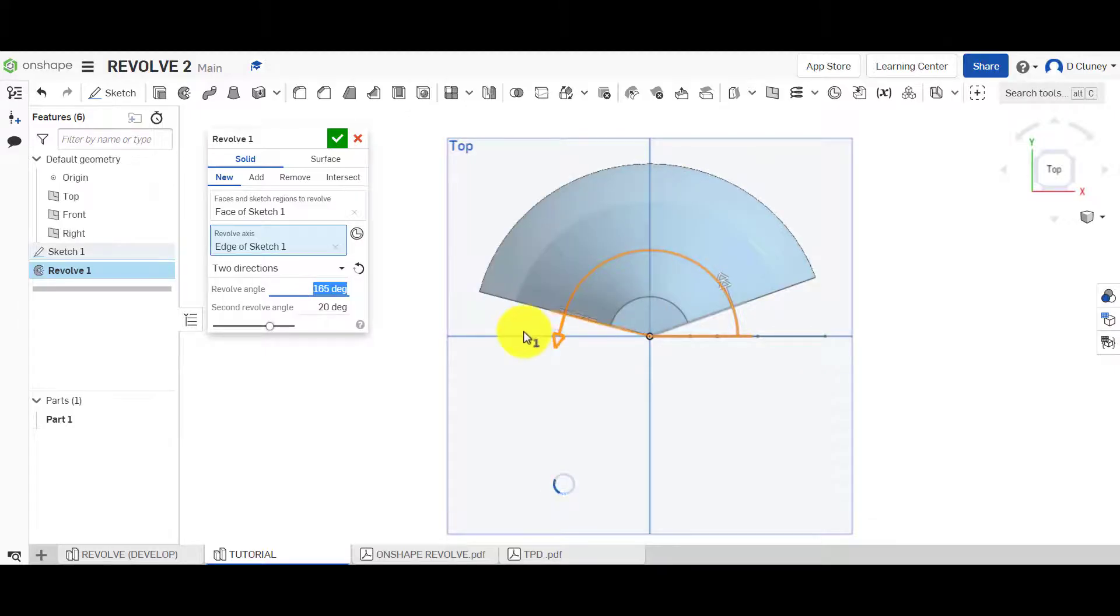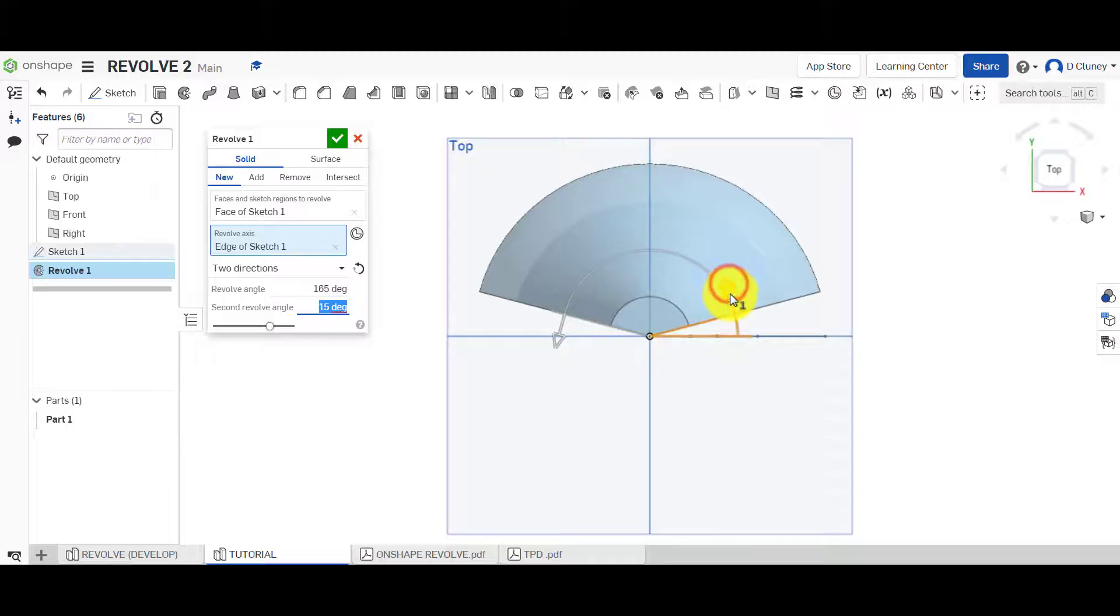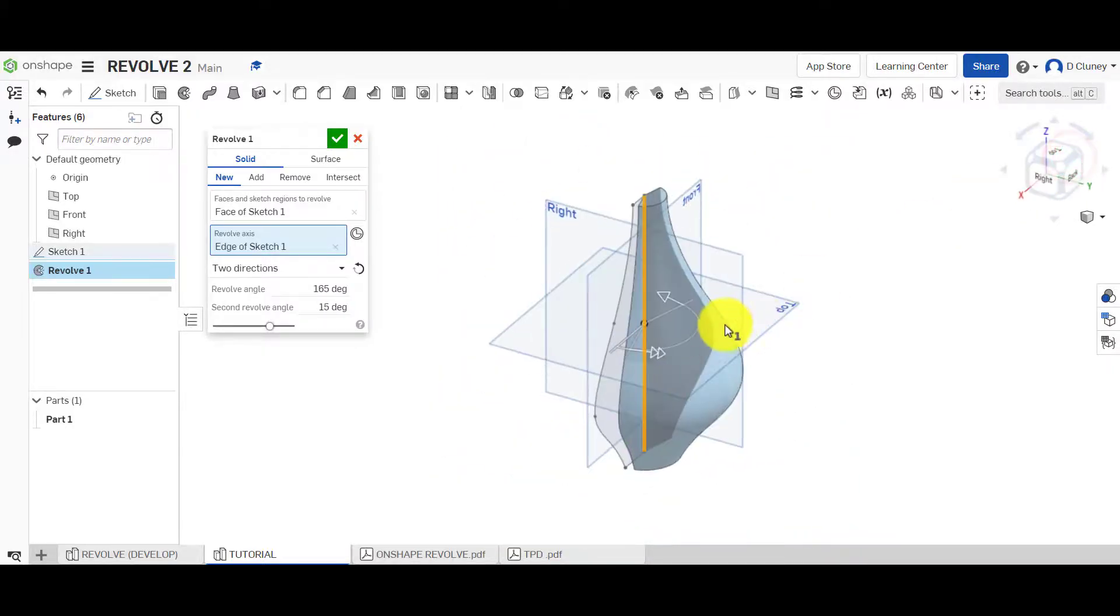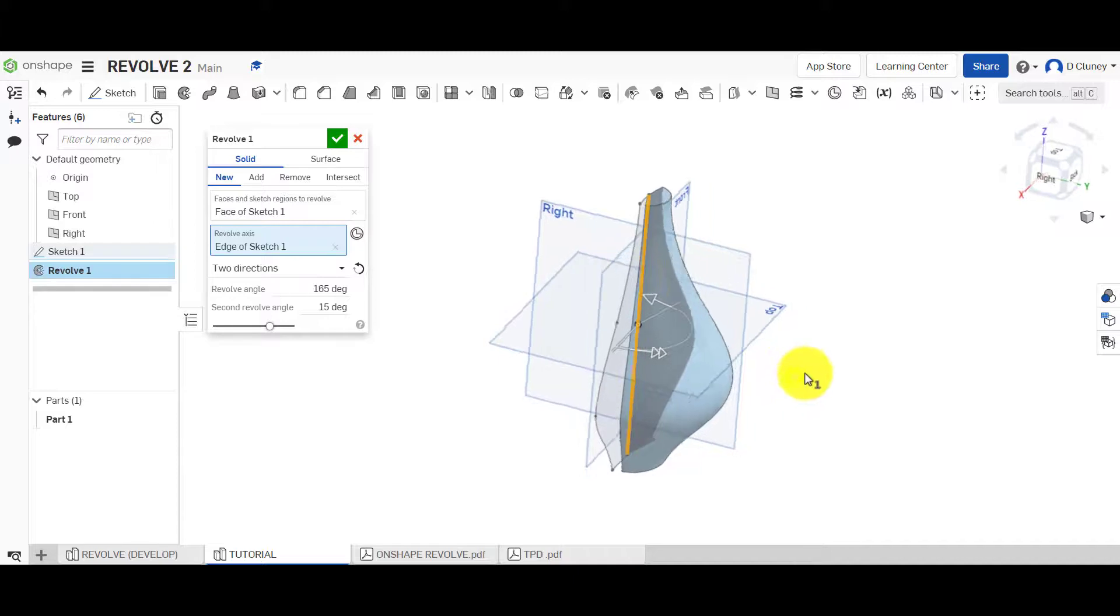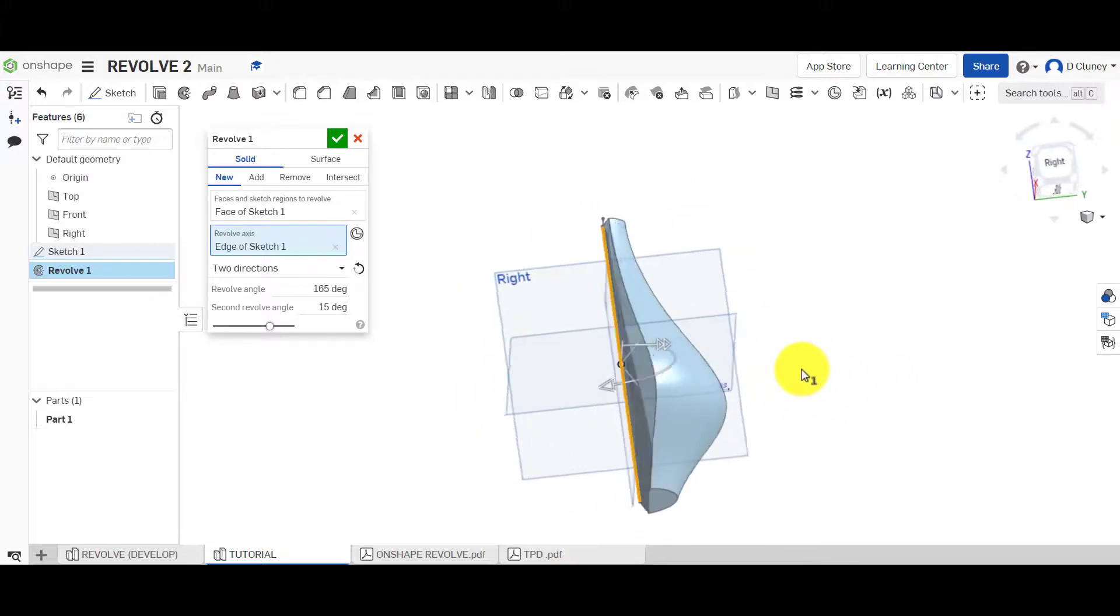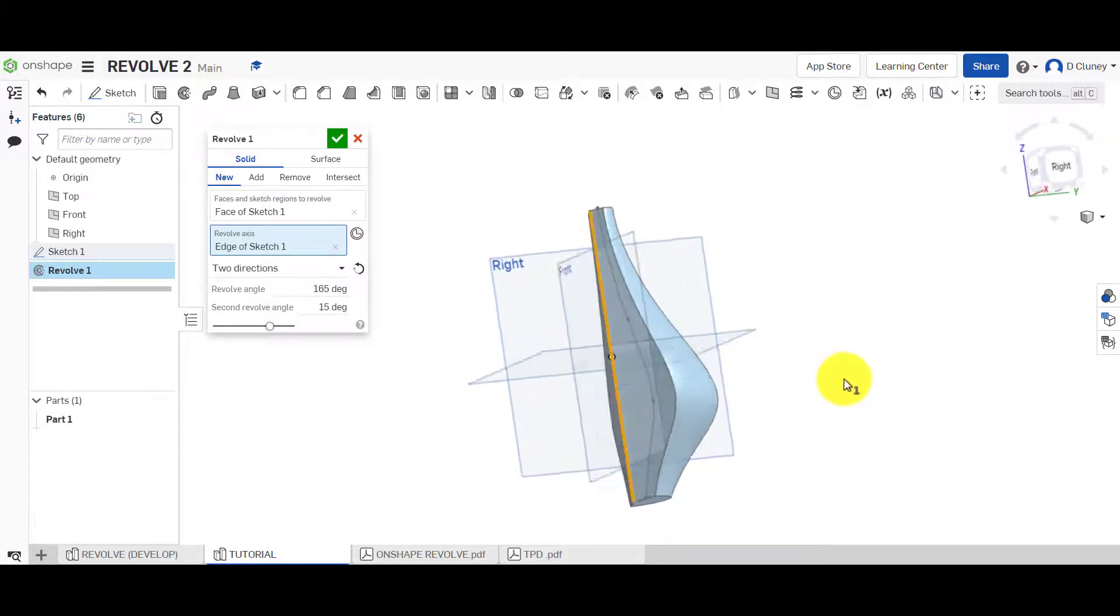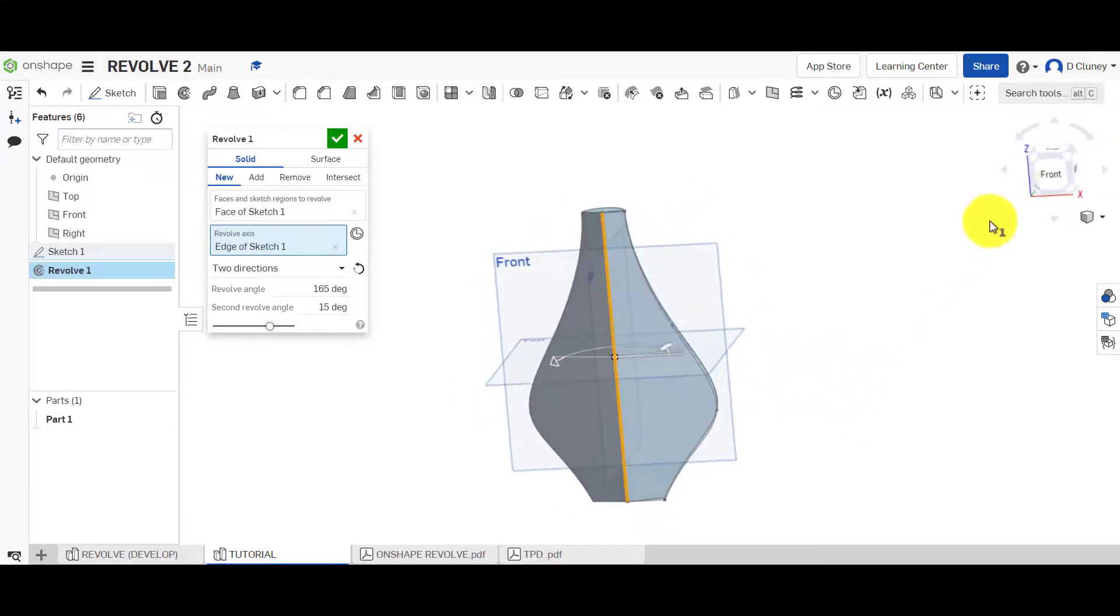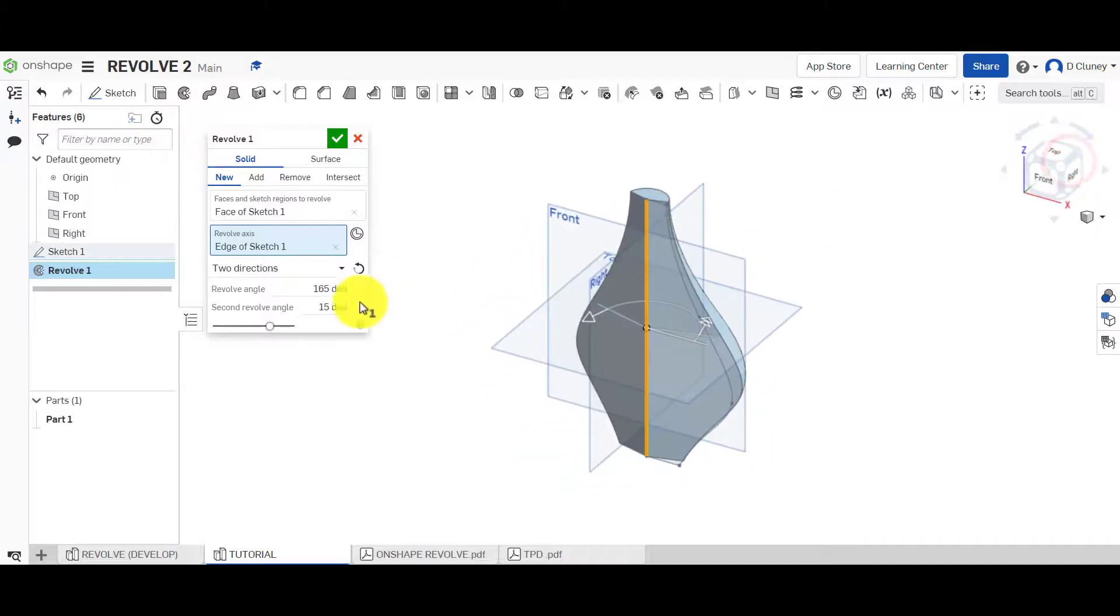It's all controlled using these dimensions and these arrows here. So you can see what we've got is actually a slight sort of offset from that sketch.